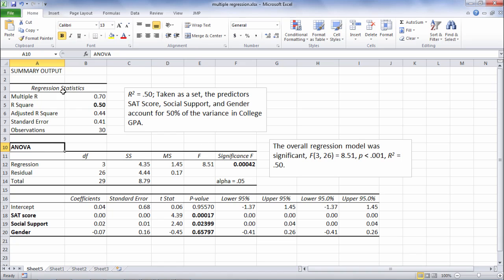Okay so these first two tables, as I said earlier, they assess how well our three predictors taken as a set did at predicting first year college GPA. Moving to our last table, this is where we look at the individual predictors.